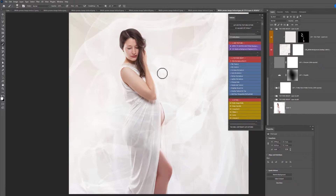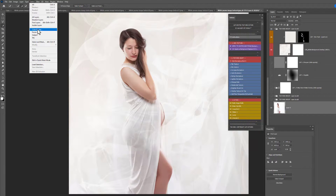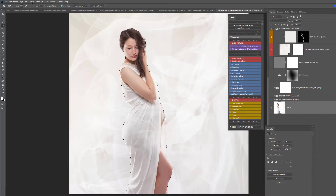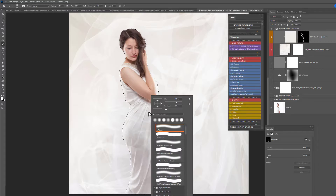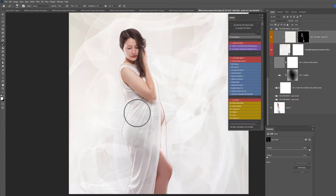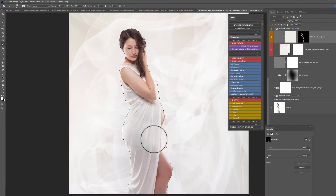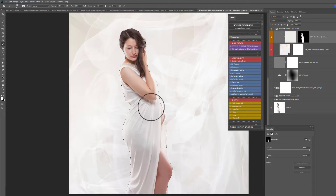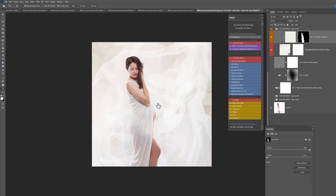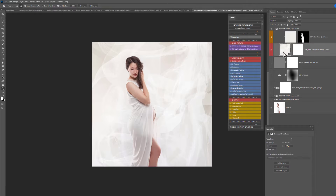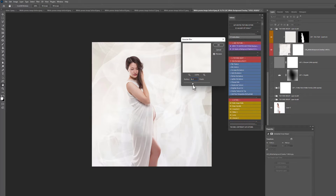You can also hit the background layer, hit W, and use Select Subject — or come up to the Select menu and choose Subject — for a nice clean cut-out to work with. Go back to the brush and use it to take the background texture off the clothing, off the skin, anywhere like that. Then I'm going to add the blur to this texture.